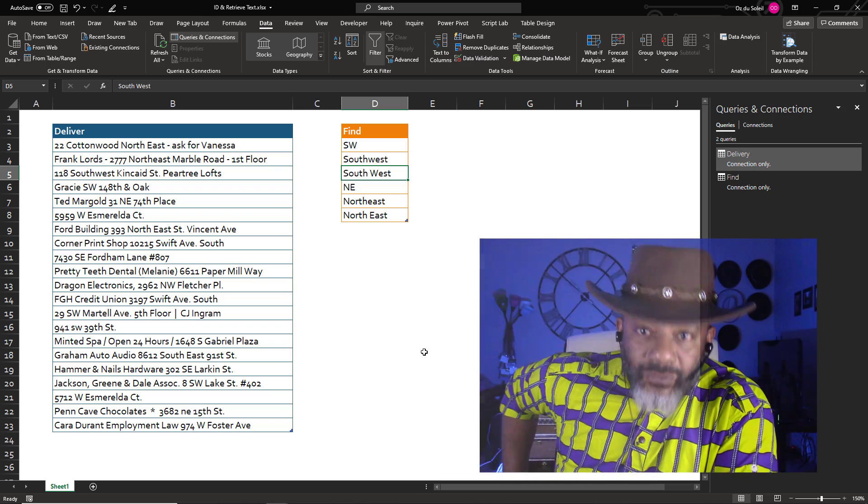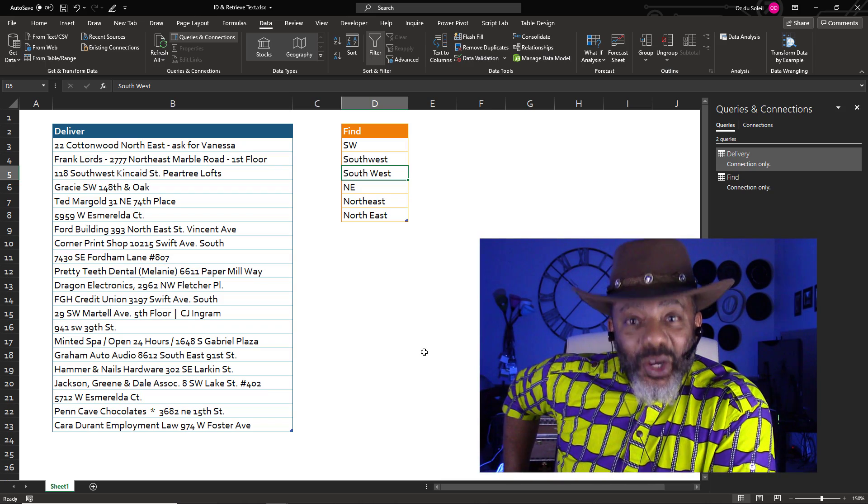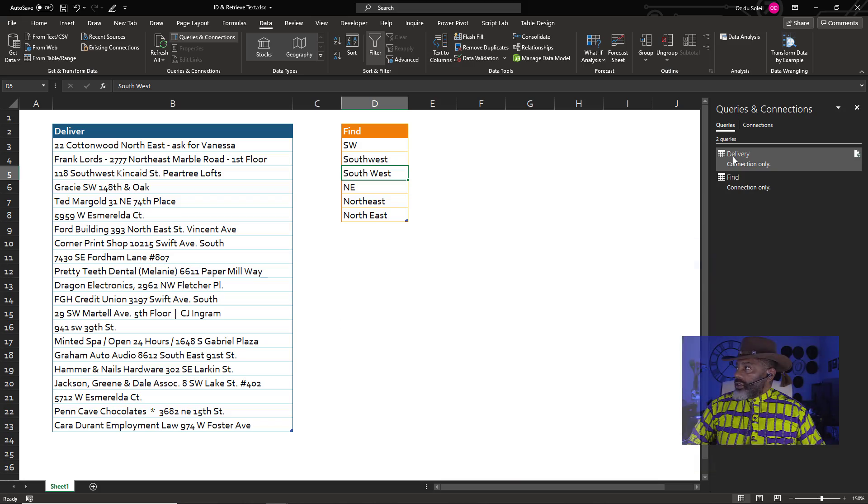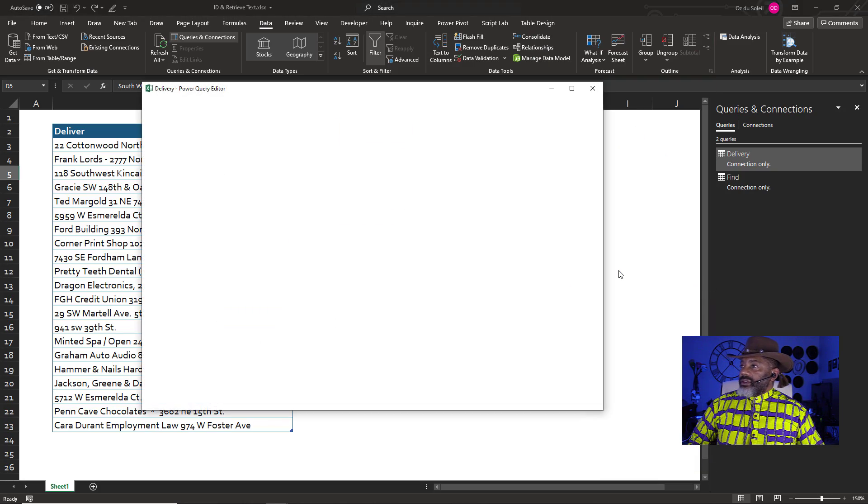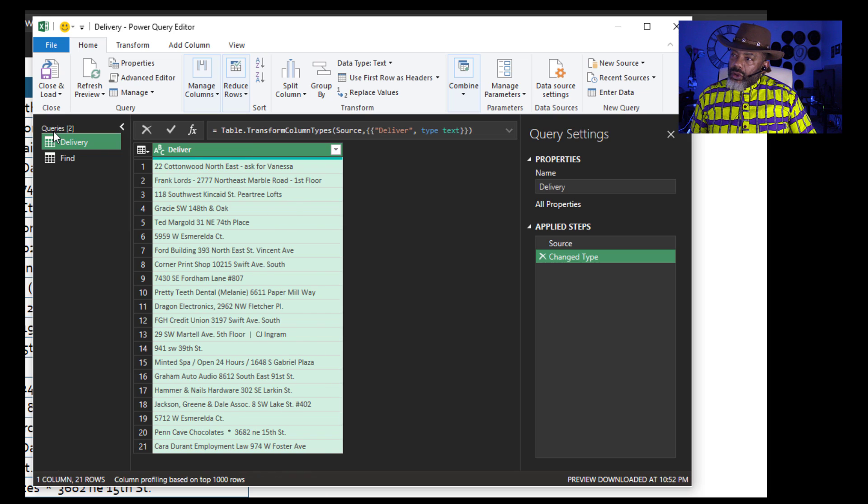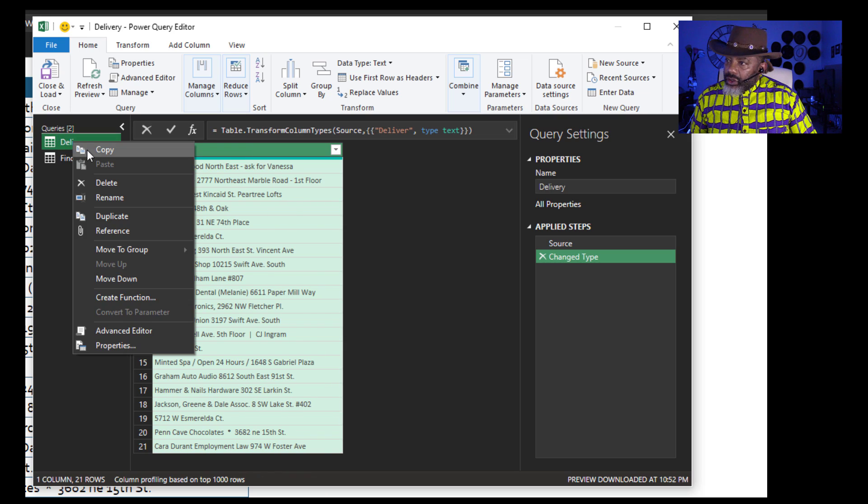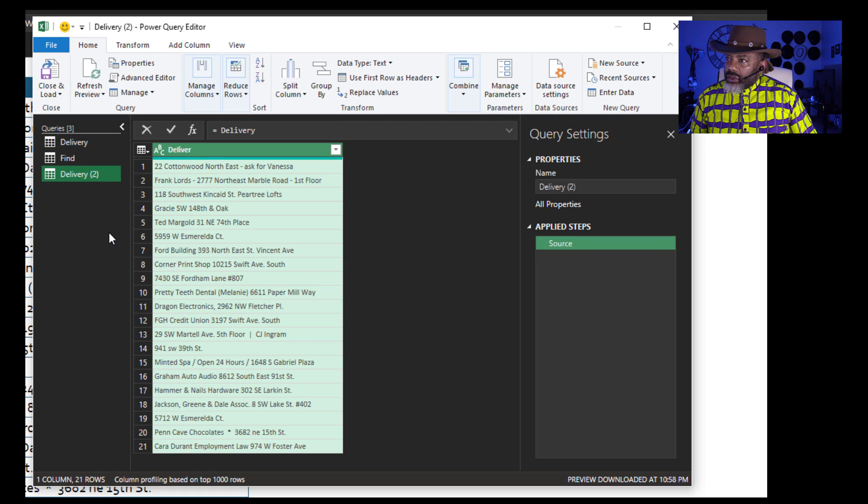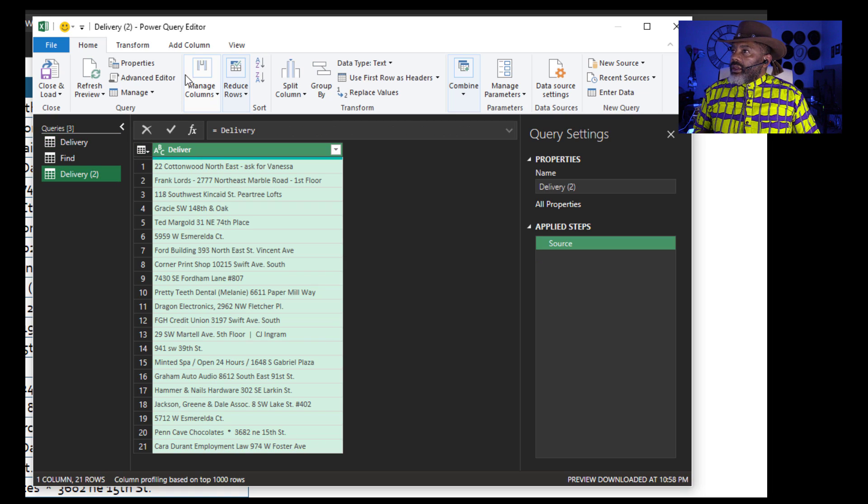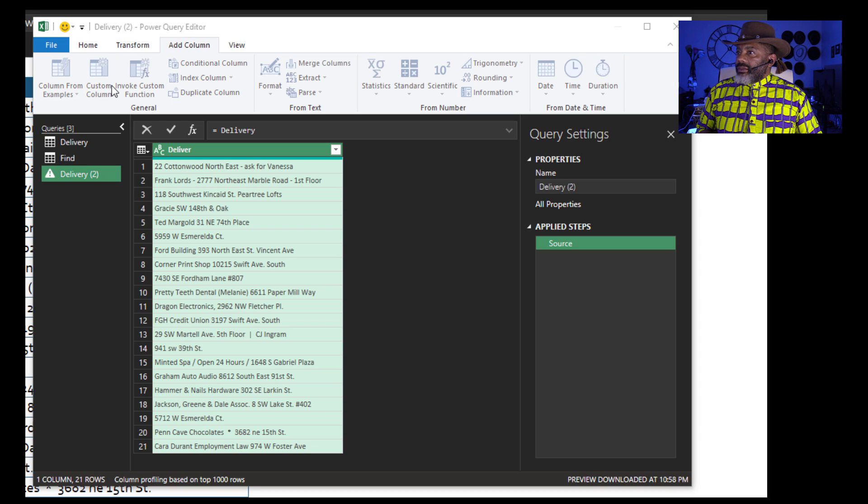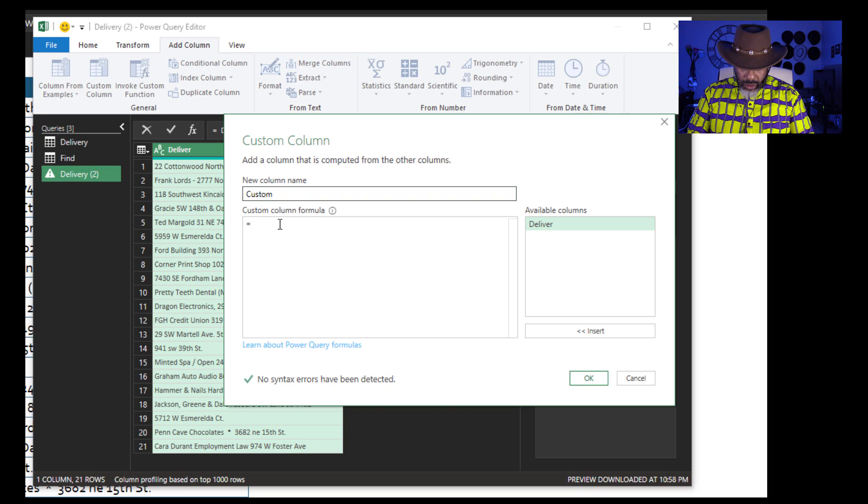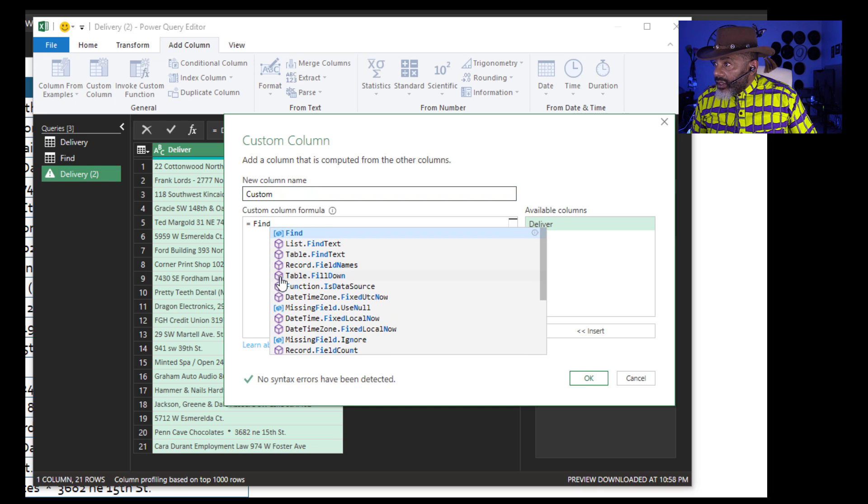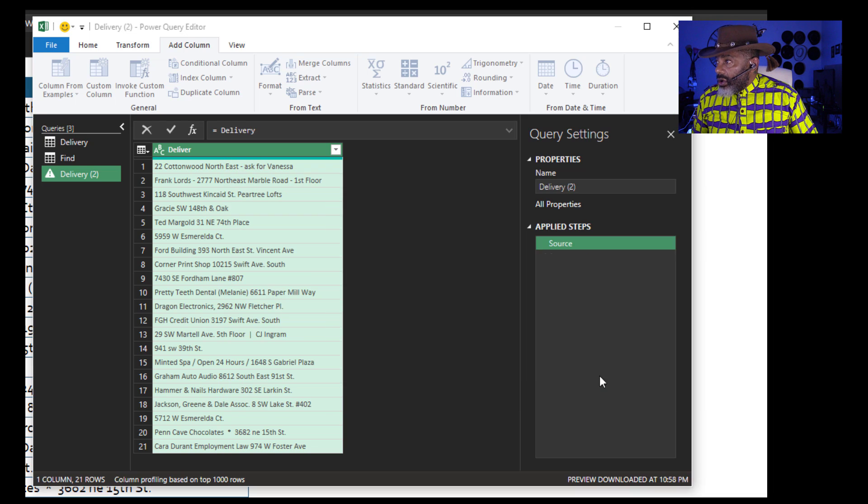The first step is going to be a cross join. Go over here to delivery. Edit. I'm going to open this up. Delivery. Right click. Reference. Now the cross join. Add column. Custom column. Equals Find. And there's even an option right there. Click that. Okay.